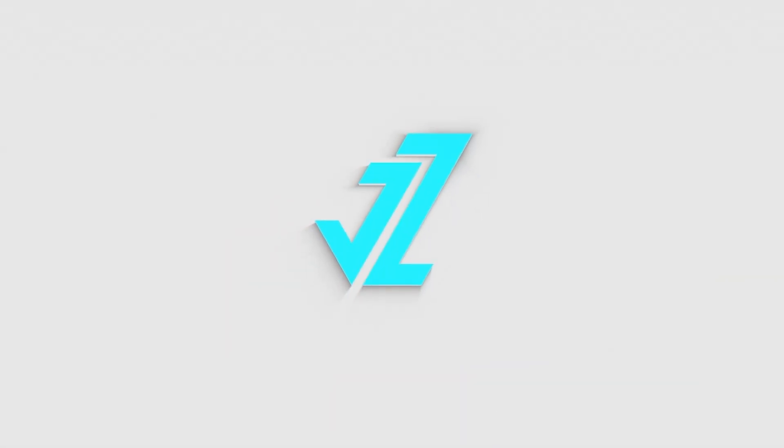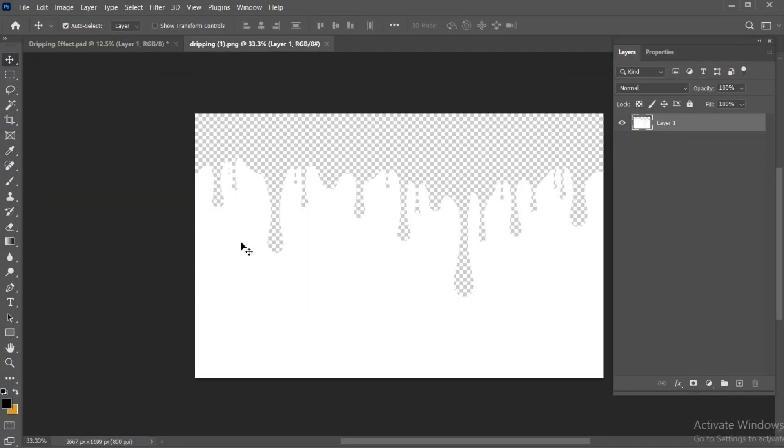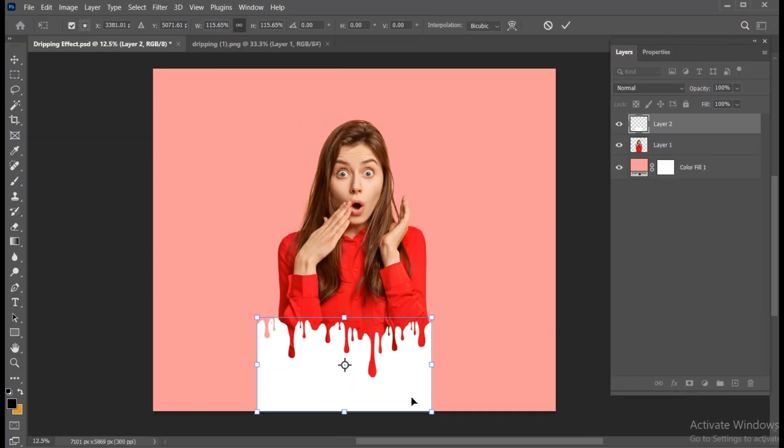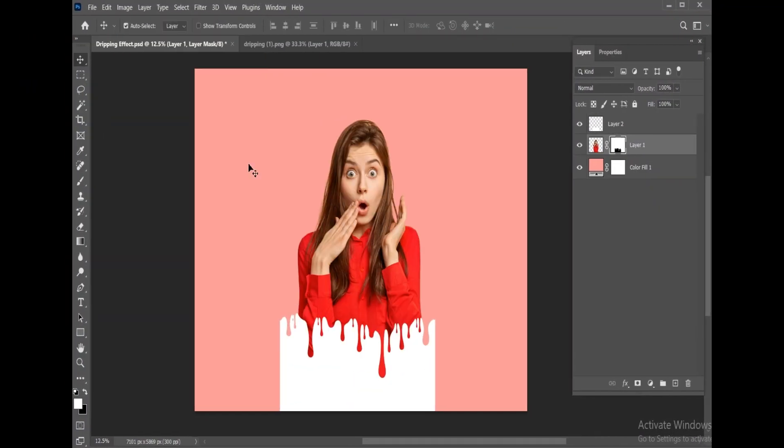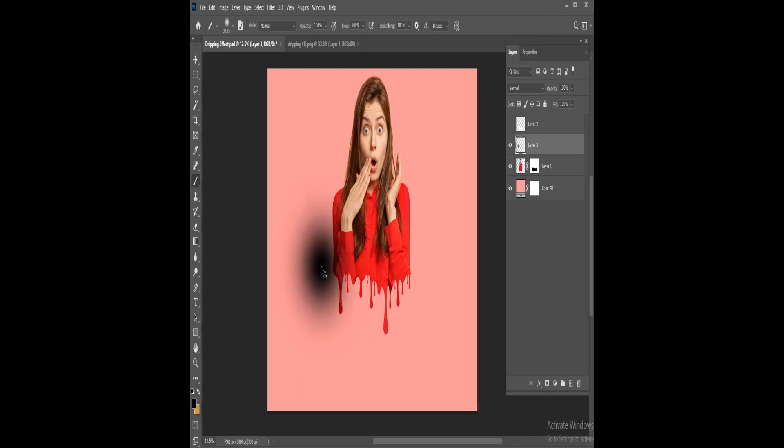Welcome to JZ Graphics. In this video, I will show you how to apply the dripping effect on an image in Photoshop.